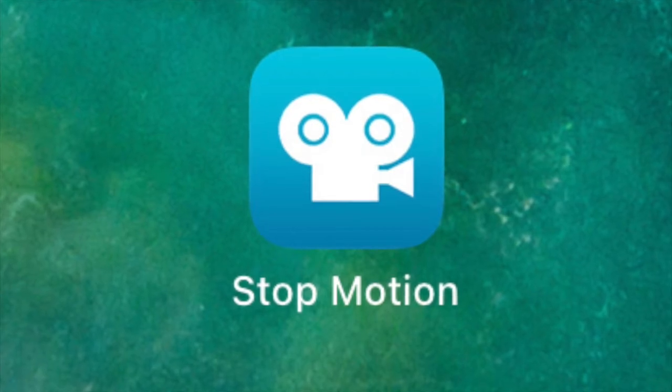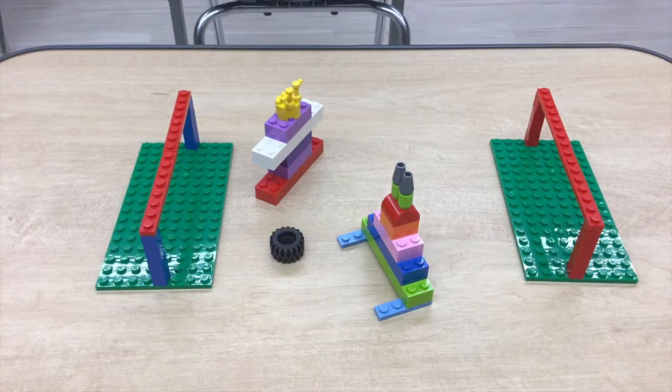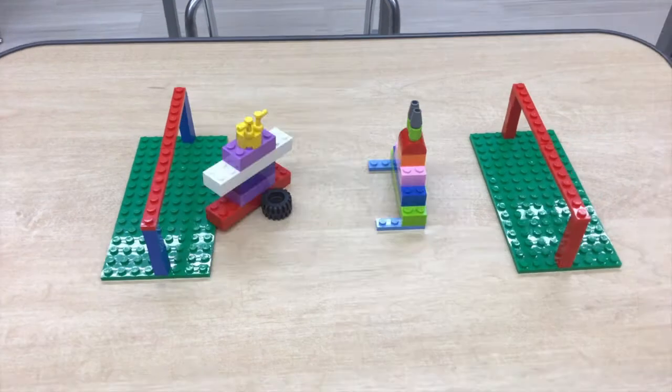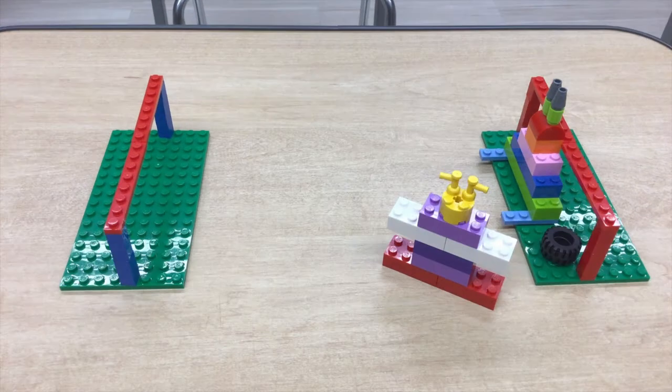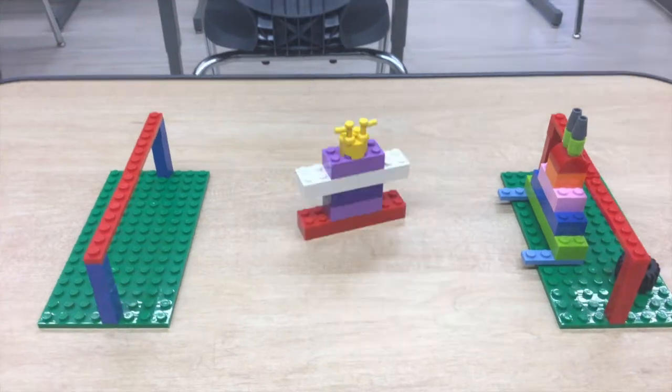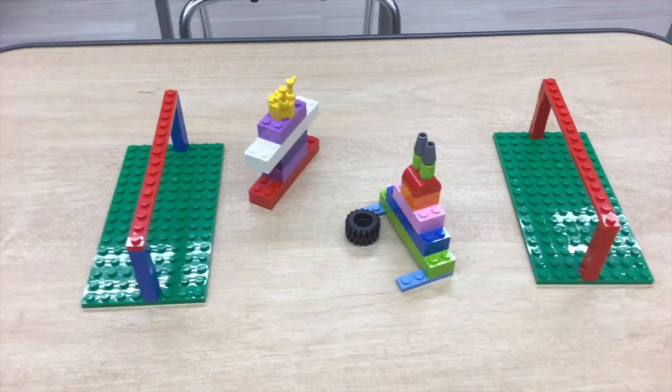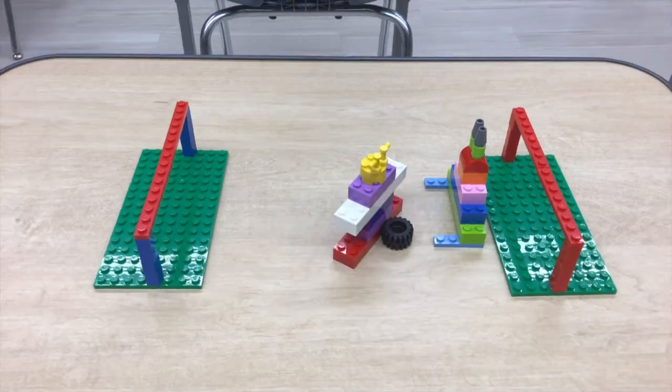And what we're going to learn how to do is we're going to learn how to make Lego animations in particular. Most of you have Legos at home, but don't worry if you don't have Legos at home, you can do this project with any type of small toy figurine.